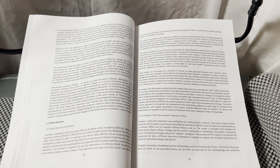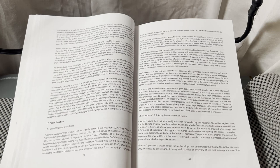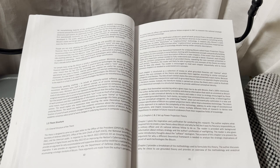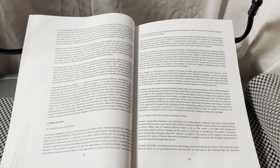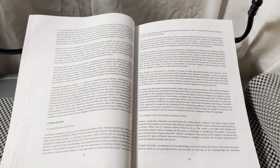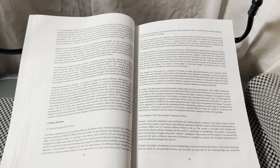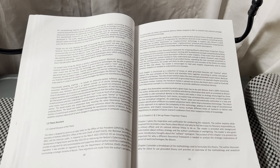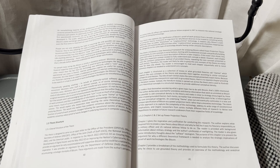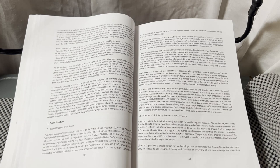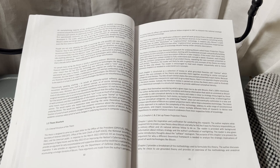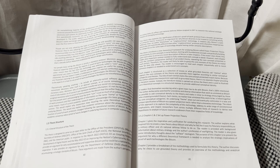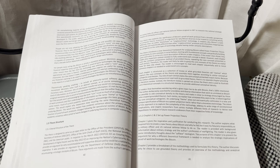If readers find themselves wondering what a given topic has to do with Bitcoin, that's 100% intentional. The author deliberately searched for anecdotes and diverse information that seem as unrelated to Bitcoin as possible to add conceptual density to the theory and make it richer. A strategy encouraged by those who created grounded theory.